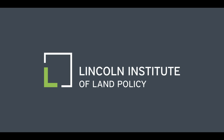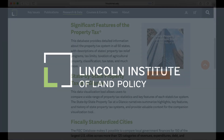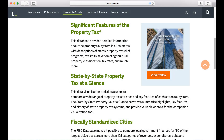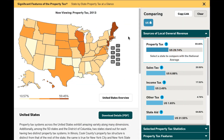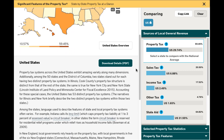Hello. Today I will be reviewing the State-by-State Property Tax at a Glance website and visualization tool created by the Lincoln Institute of Land Policy. State-by-State Property Tax at a Glance is a new addition to the Lincoln Institute's long-standing database of significant features of the property tax, and it illustrates a great variety across states in the ways they use the property tax. The Property Tax at a Glance narratives tell the unique story of the property tax in each of the 50 states as well as the District of Columbia.